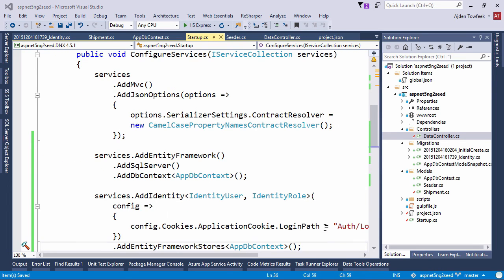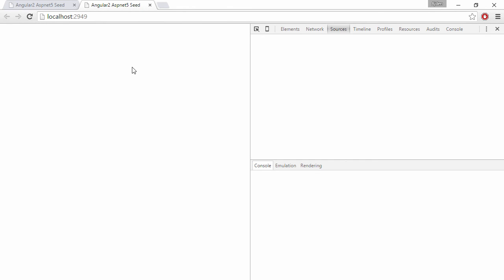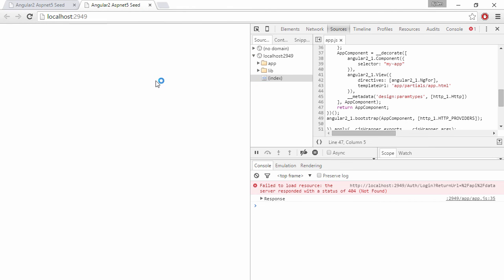So if we switch back to our browser now and take out the developer tools, we can see that we are trying to redirect to auth login instead.